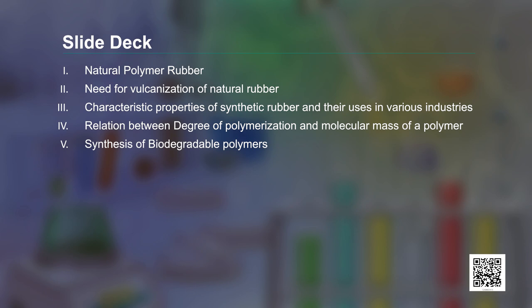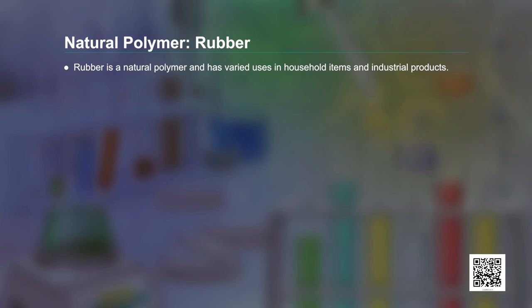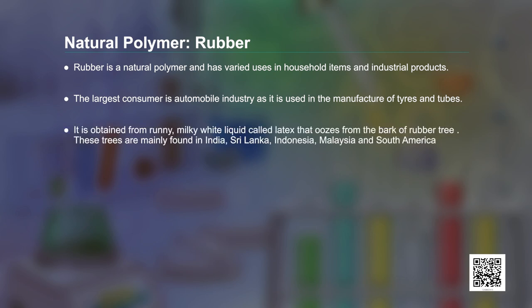We will also study about some commercially used polymers. Rubber is a natural polymer with varied uses in household items and industrial products. The largest consumer is the automobile industry, as it is used in the manufacture of tires and tubes. It is obtained from a runny milky white liquid called latex that oozes out from the bark of the rubber tree. These trees are mainly found in India, Sri Lanka, Indonesia, Malaysia, and South America.